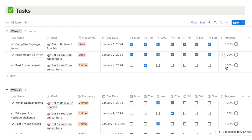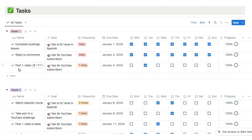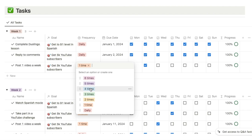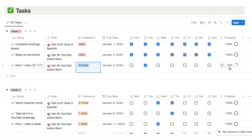The really clever thing about this system is that the progress bar, which measures if you've completed the task or not, is actually related to the frequency. So for a task with a daily frequency, I have to do it every single day — seven days out of the week — so I have to check off all seven checkboxes for the progress bar to go to 100%. But for a task labeled as one time, like posting one video on YouTube, I only need to complete it once during the week for the progress bar to reach 100%. If I change the frequency to four times, the progress bar drops to 25% until I check off four checkboxes. The progress is completely dependent on the frequency.